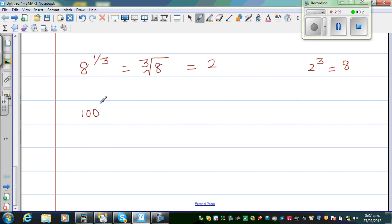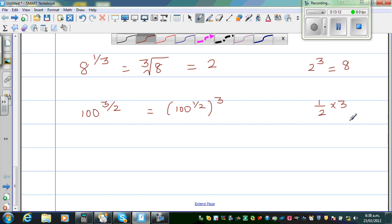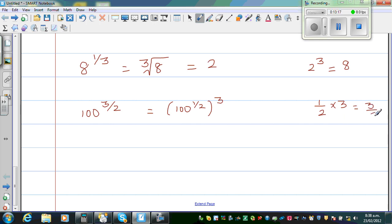Let me do one more example: 100 raised to 3 over 2. We can do this by applying the rule. This is the same as 100 raised to half, the whole raised to 3. Because half times 3 — since 3 is 3 over 1 and when multiplying fractions you multiply top and bottom — is the same as 3 halves or 3 over 2. Applying the rule of power of power, you multiply the powers.